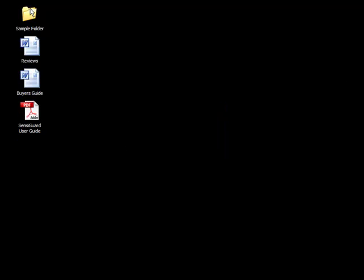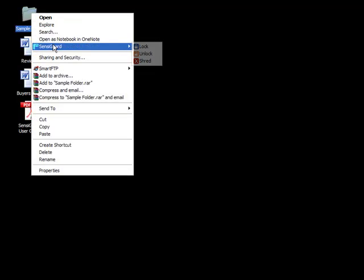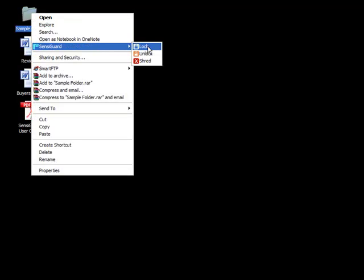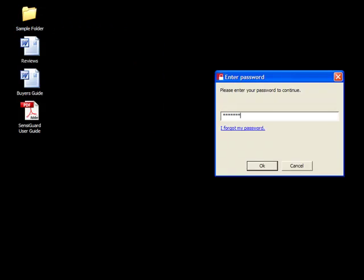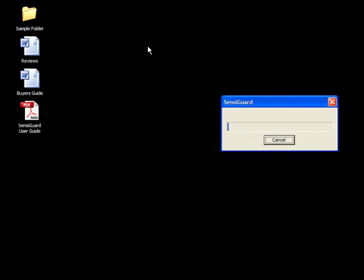Locking an entire folder is just as easy. Right click, SensiGuard, lock. Enter your password, and the entire contents of the folder, and the folder itself, are now locked and secured.